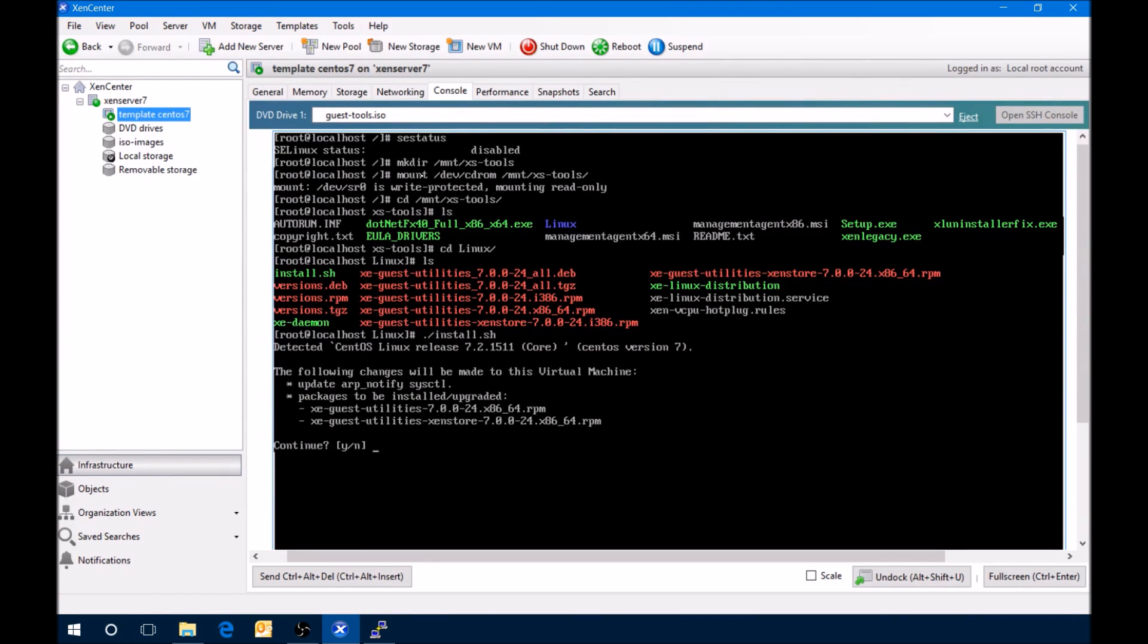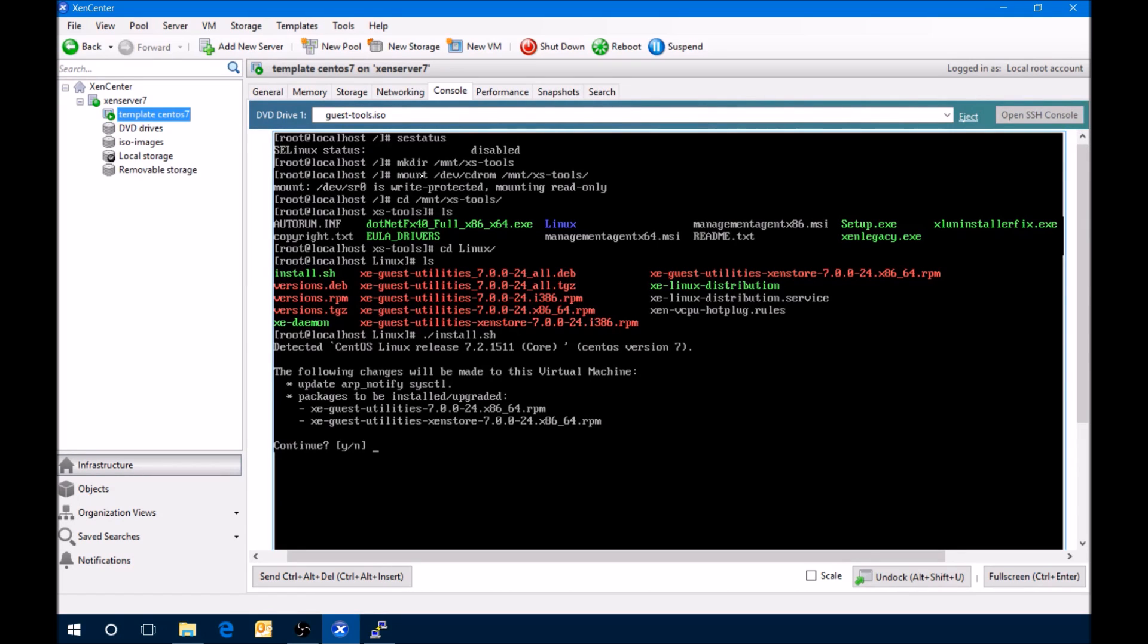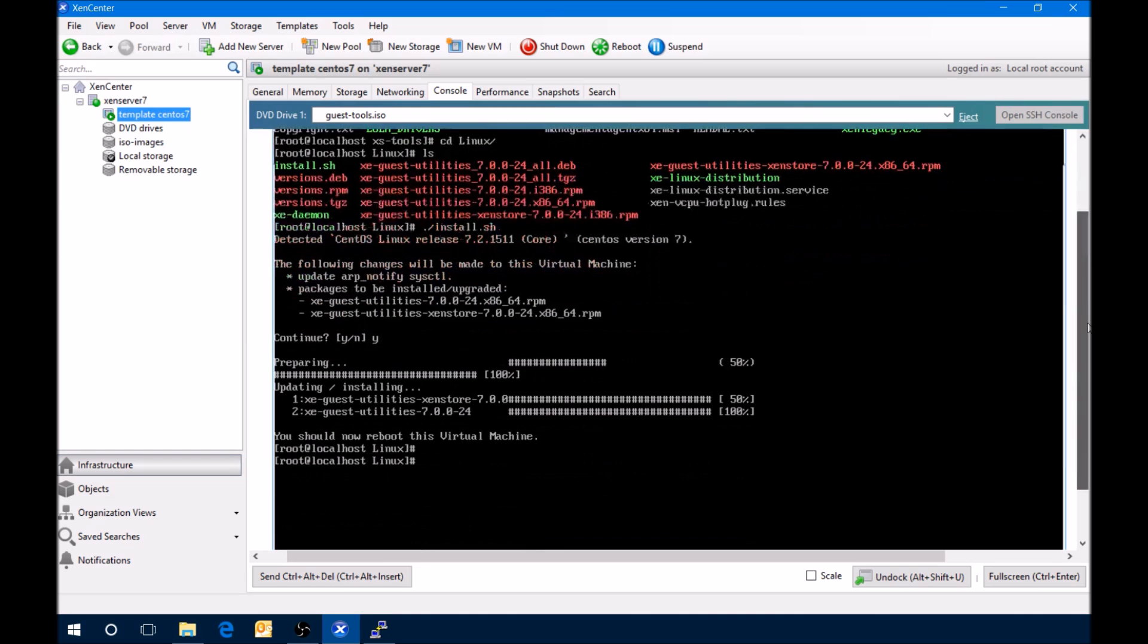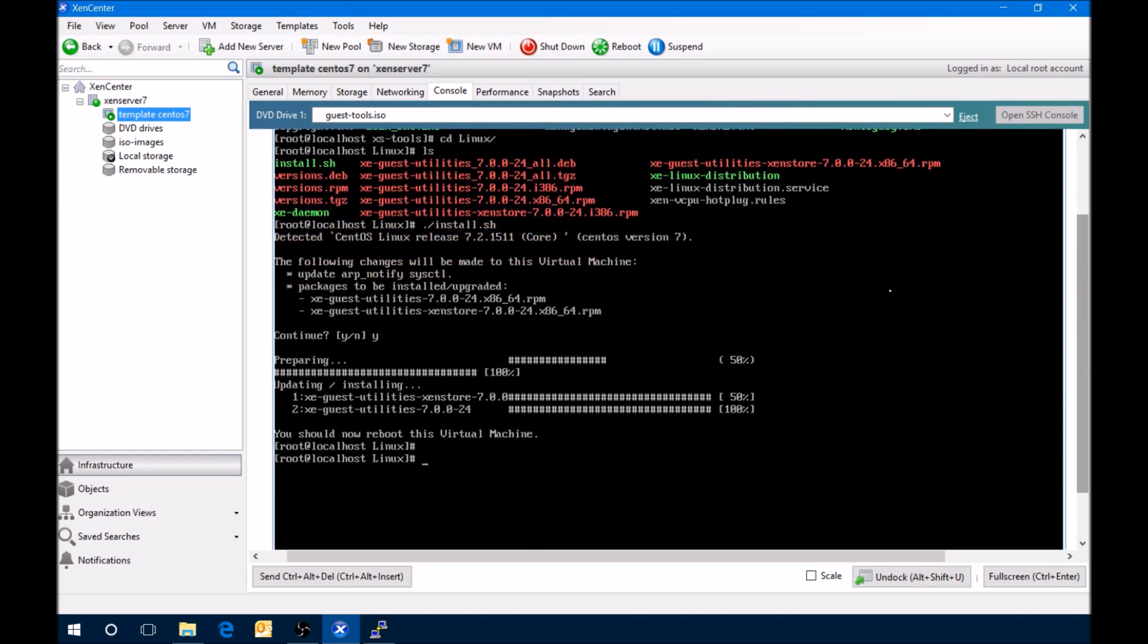And then from here we'll actually run install.sh. And it tells you what's going on. It's going to be installing these tools. It's going to update different things. It's going to install the guest utilities and the Xen store. So we'll say yes to continue. And now it says that we should reboot this VM. So we will reboot.